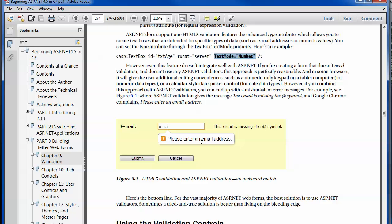For instance, HTML5's pop-up box says 'please enter an email address,' while the ASP.NET validation is telling you that you're missing an at symbol. It's a bit more detailed.